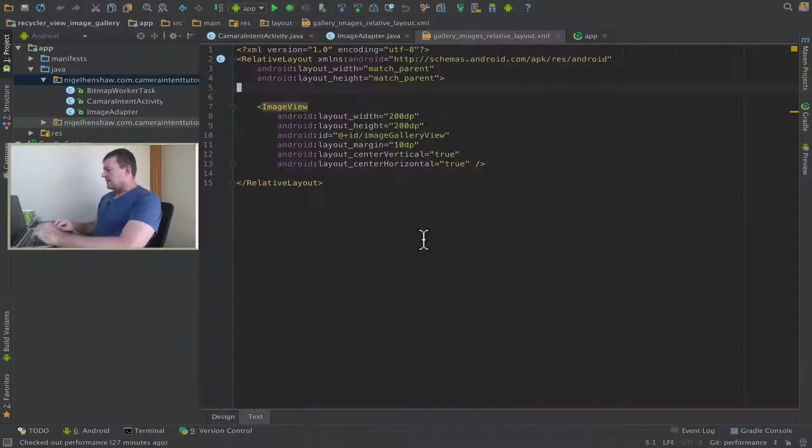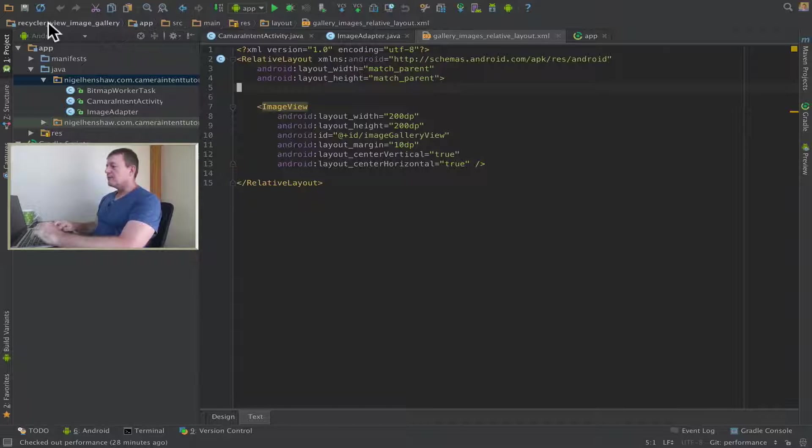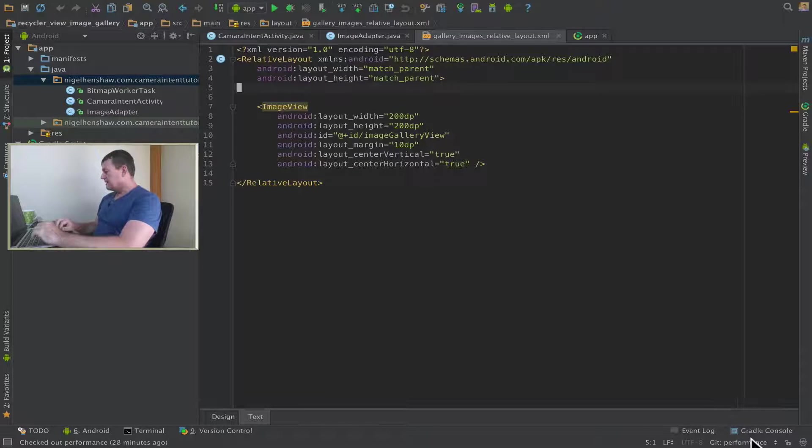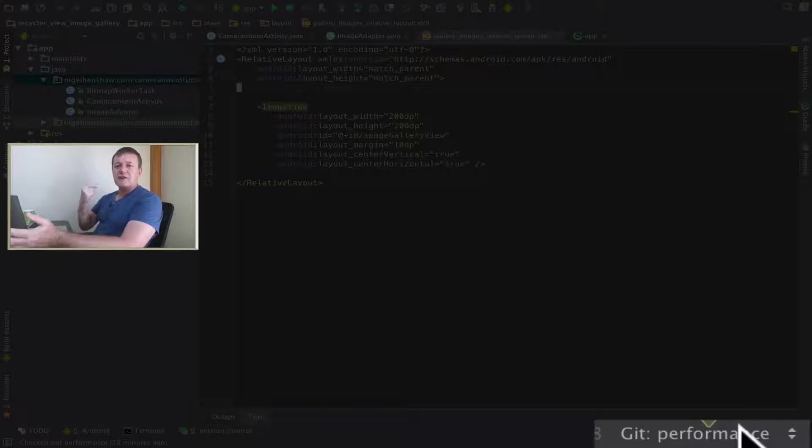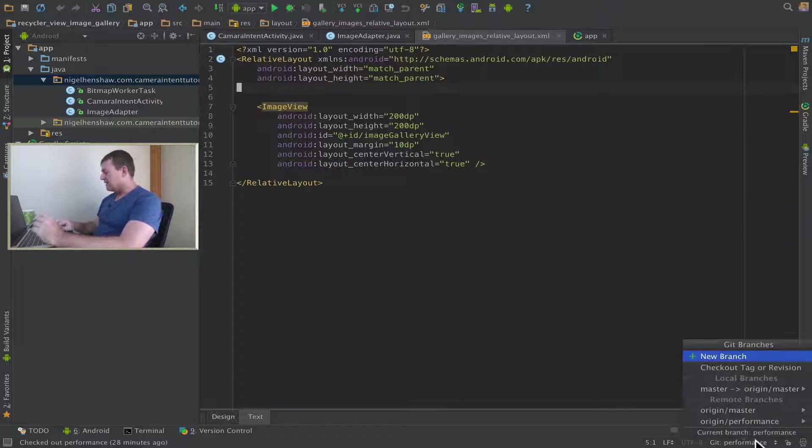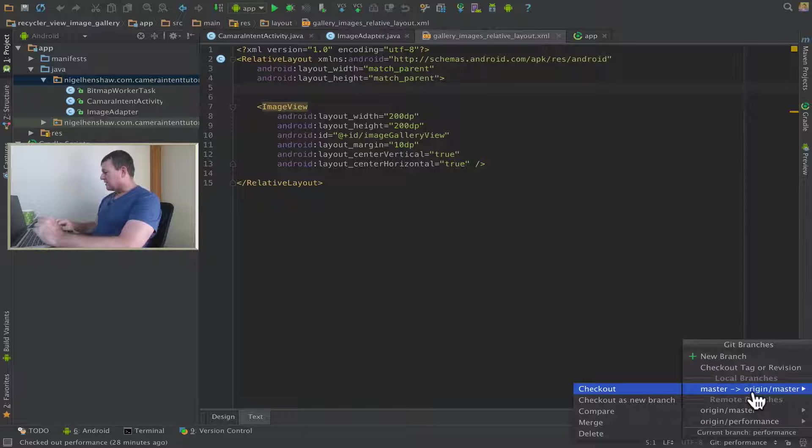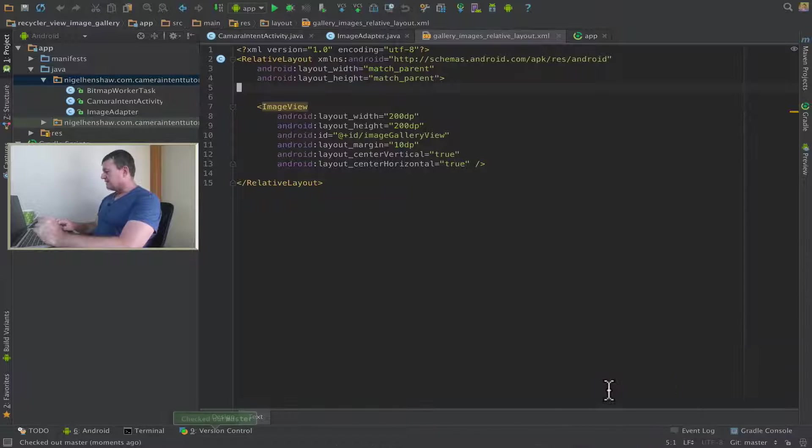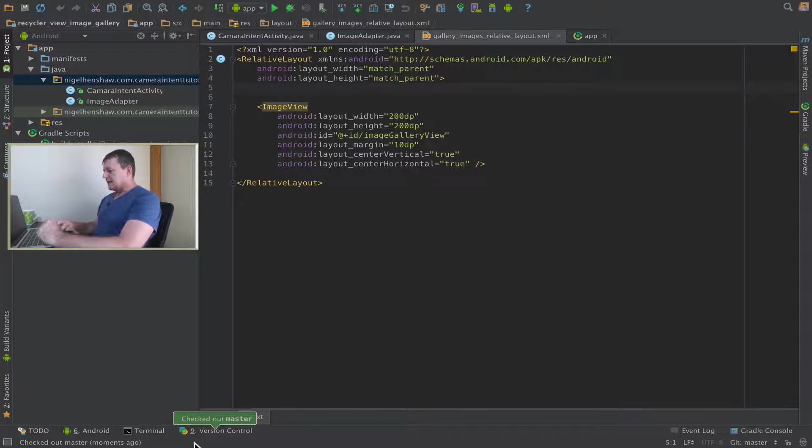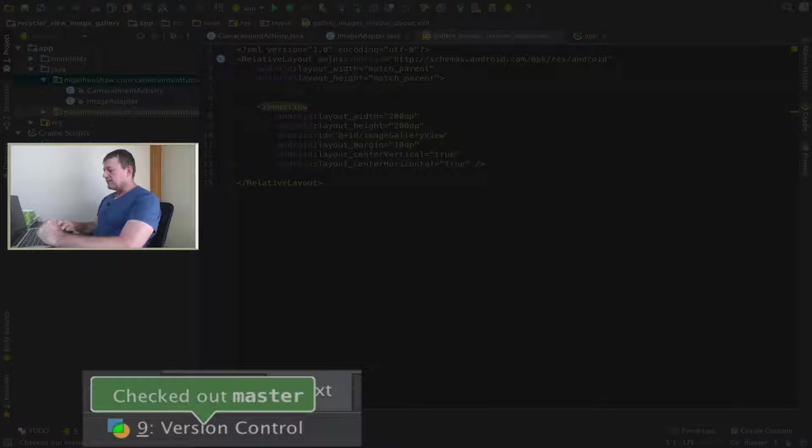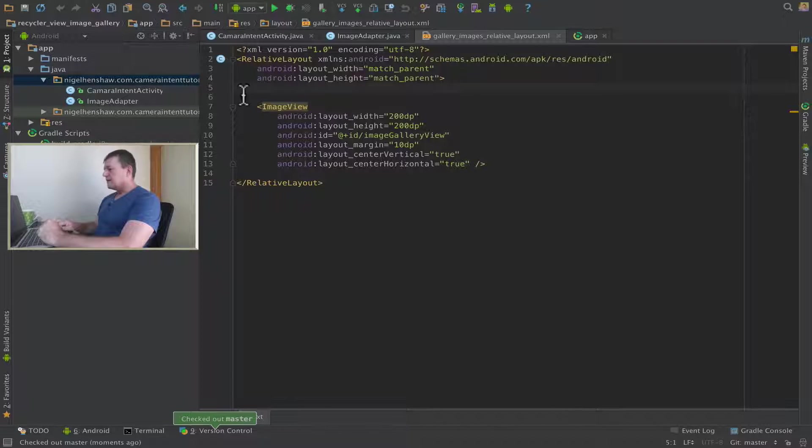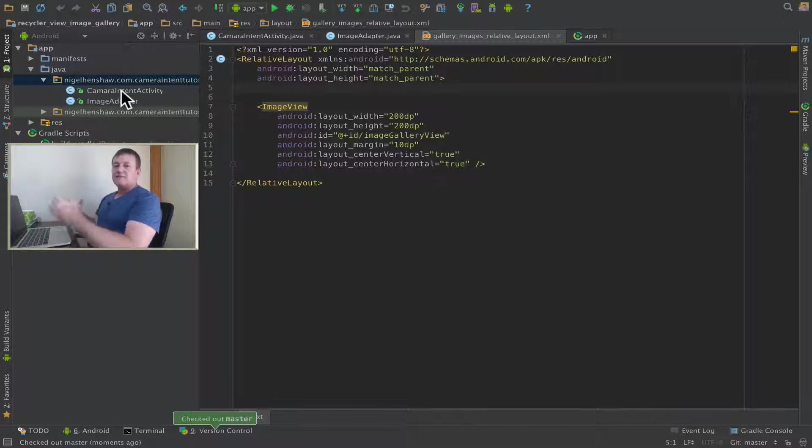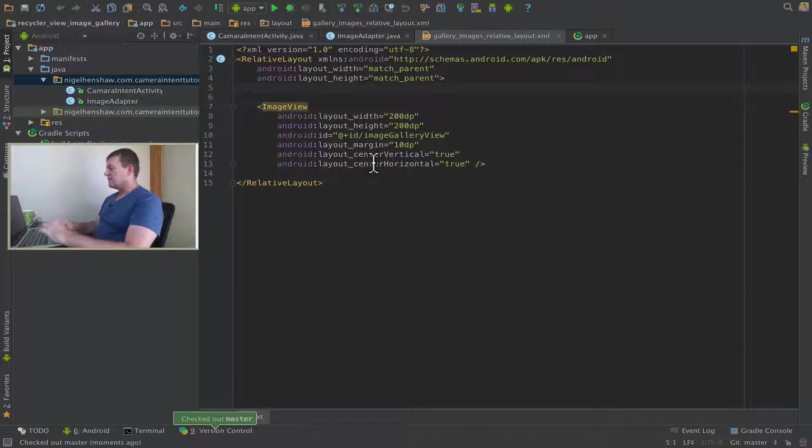I'm back inside my Recycle Image View Gallery project. I'm in my performance branch at the moment, but what I want to do is create a new branch from the master. So I need to go back into my master, select that, and check out my master. Telling me down here I checked out master moments ago. By looking at it, I can see it's different. My master doesn't have any of the performance files.